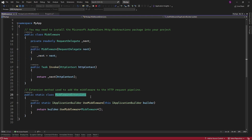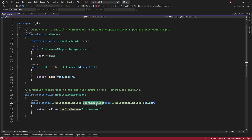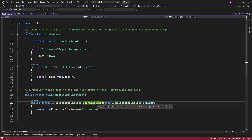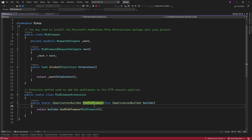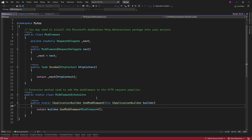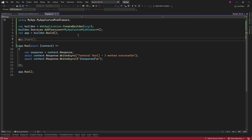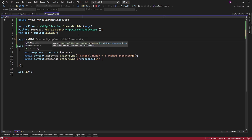The static class MiddlewareExtensions provides an extension method named useMiddleware. This extension method is used to add the middleware to the HTTP request pipeline. When this method is called, it configures the application to use an instance of the middleware class. To execute this code, we need to add the execution method in the program file.